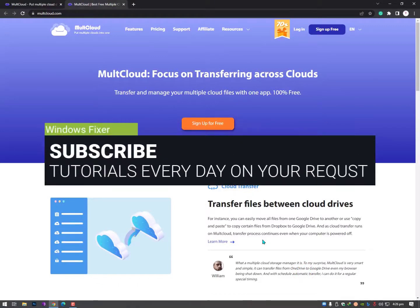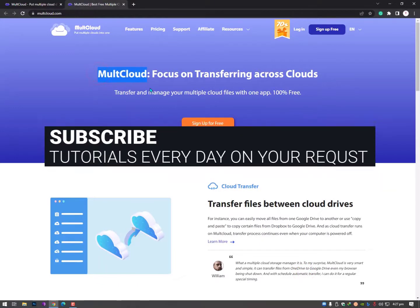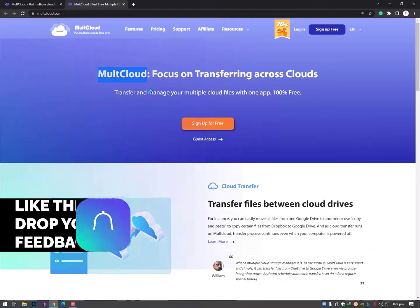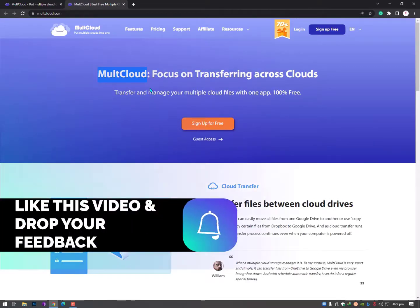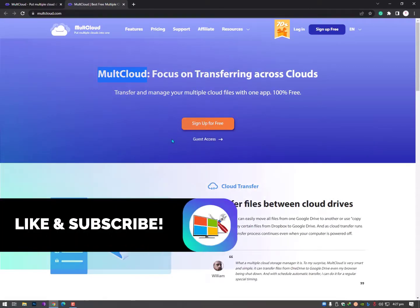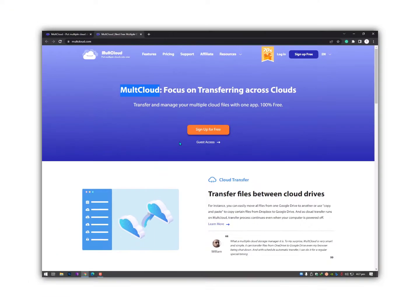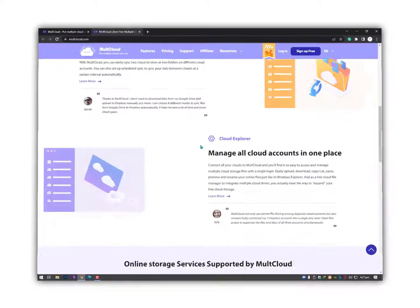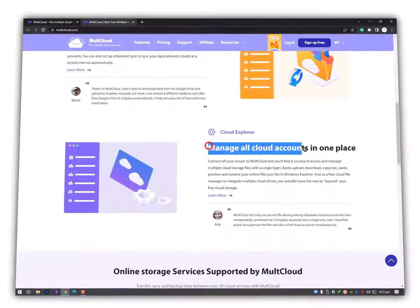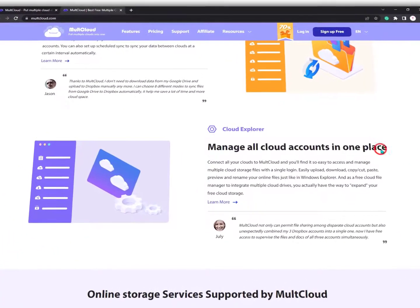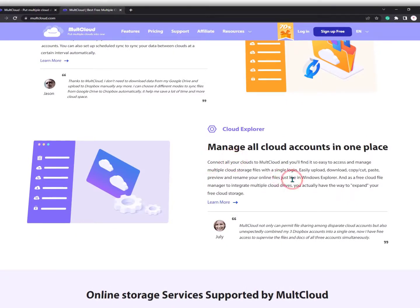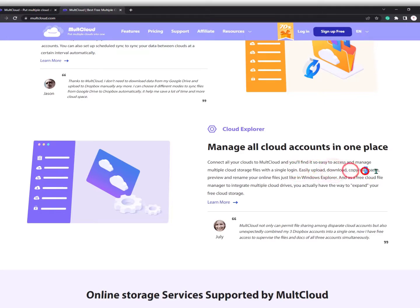Hey guys, what's up? Today I'm going to share MultCloud with you. What is MultCloud? MultCloud manages all cloud accounts in one place. Connect all your clouds to MultCloud and you'll find it easy to access and manage multiple cloud storage files with a single login. Easily upload, download, copy, cut, paste, and preview files.